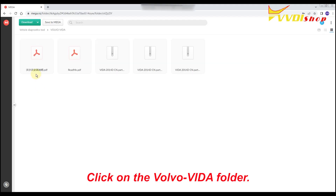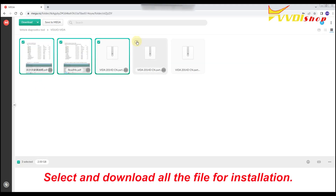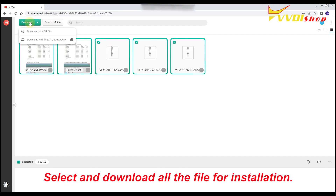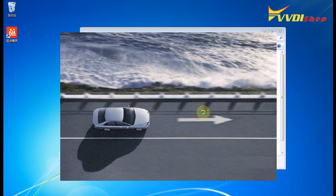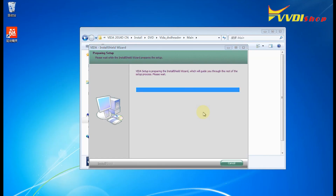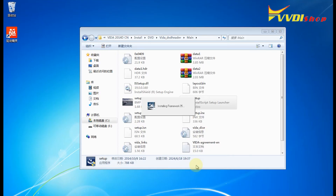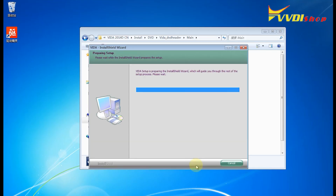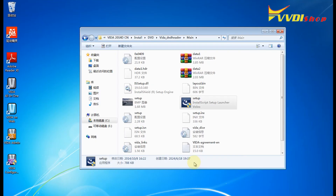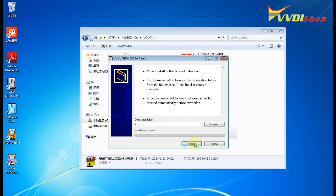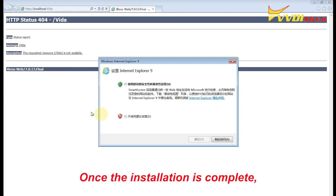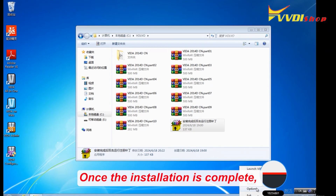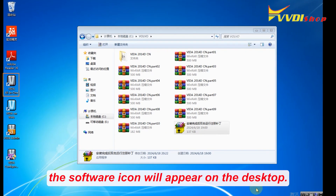Click on the Volvo Vita folder. Select and download all the files for installation. You can also take a look at the README file for the detailed installation guide. Once the installation is complete, the software icon will appear on the desktop.